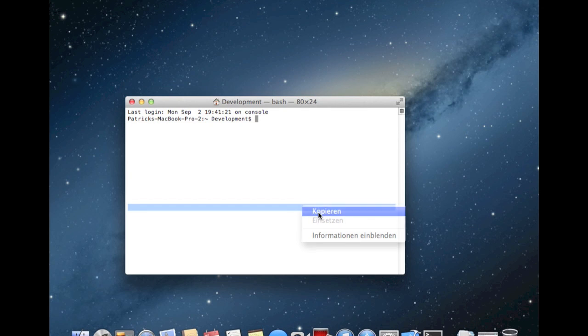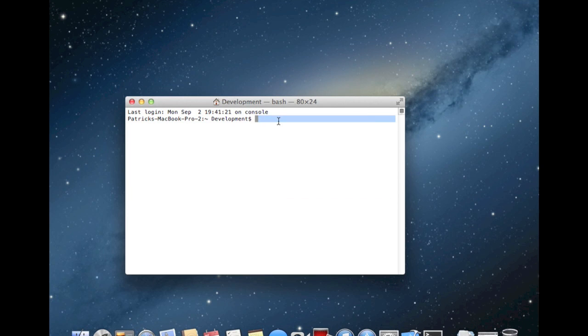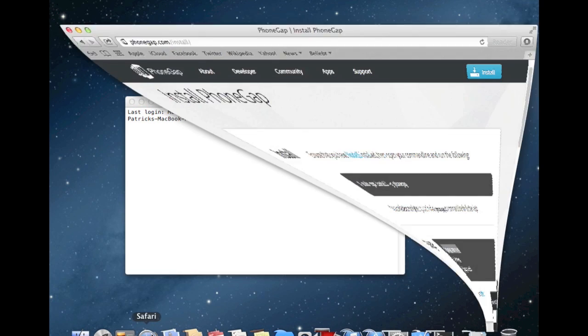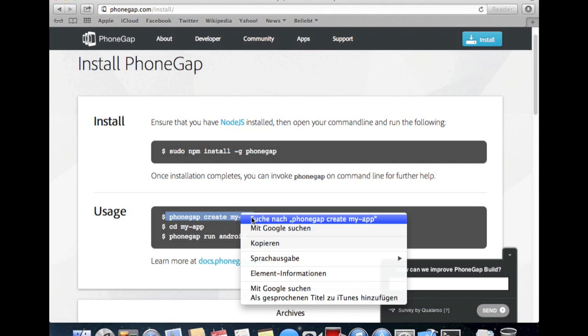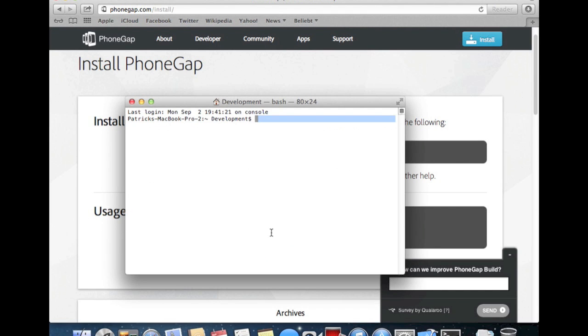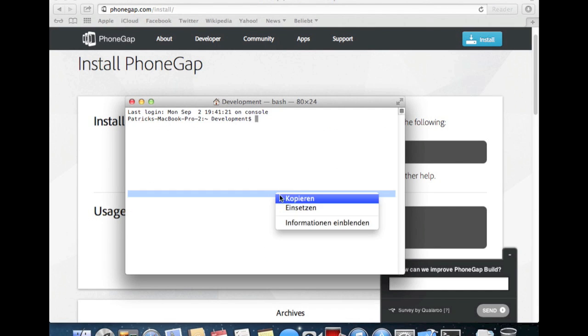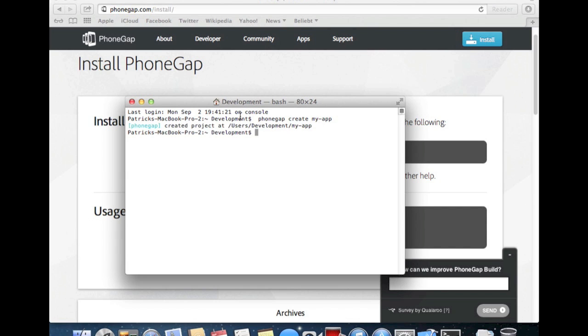I have copied it. It won't work at this time. We switch back, hit copy, hit paste, and create my app. This is created in the development folder. The project is created.